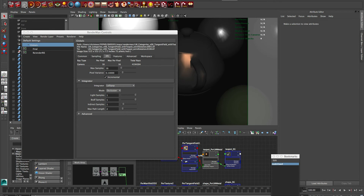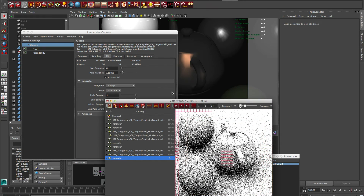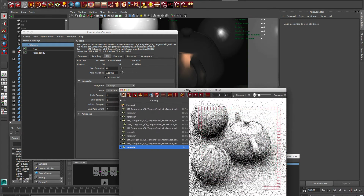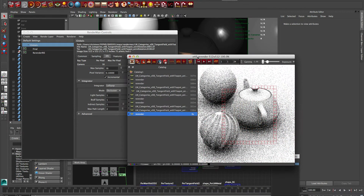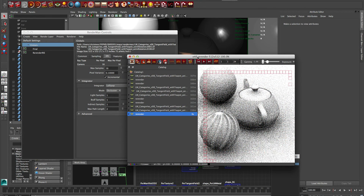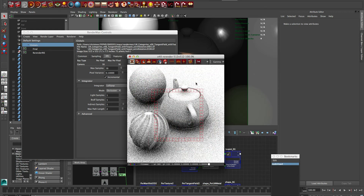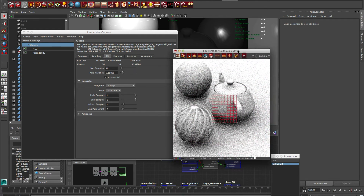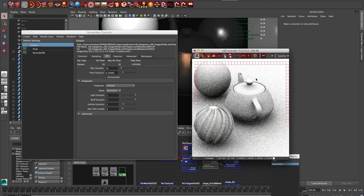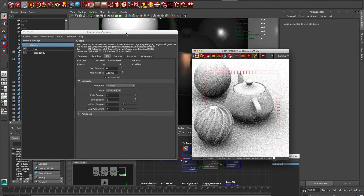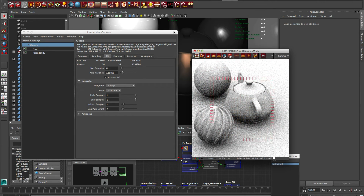We're going to select occlusion and do an IPR render, and we just get this lightning fast occlusion render. There's no need for assigning any material BXDFs to anything. That's the great thing about this occlusion — it's right in the integrator.